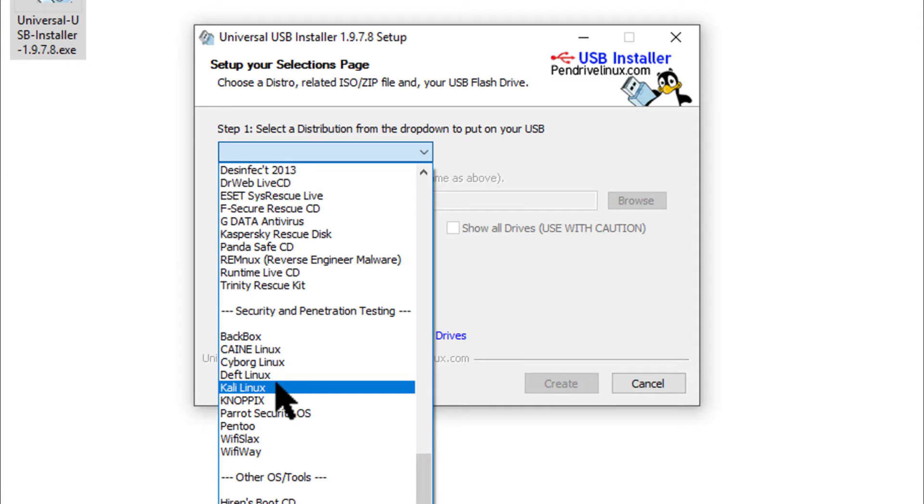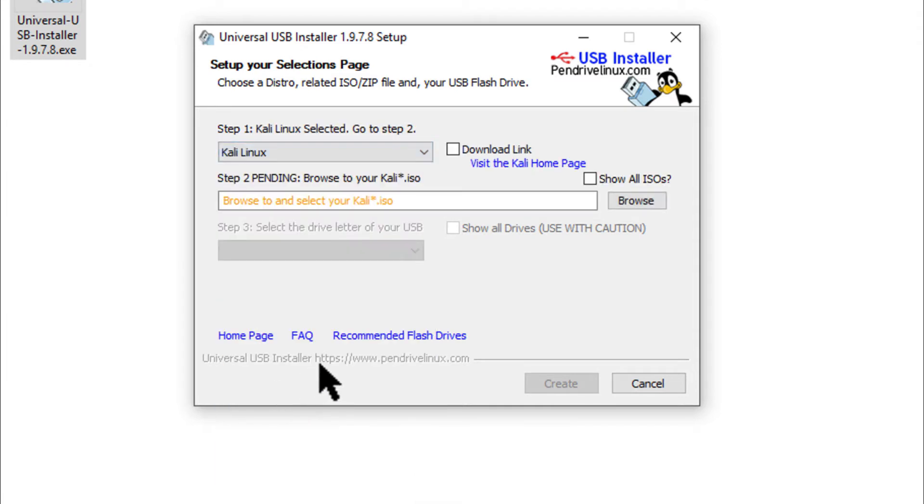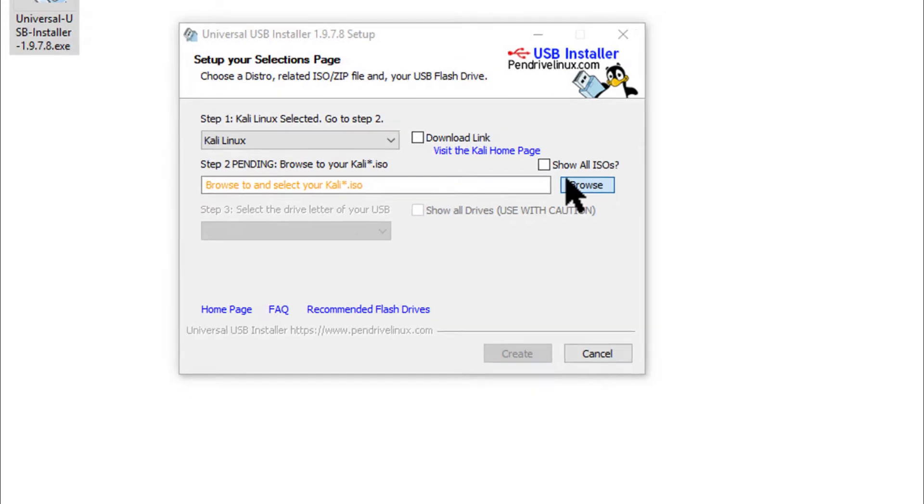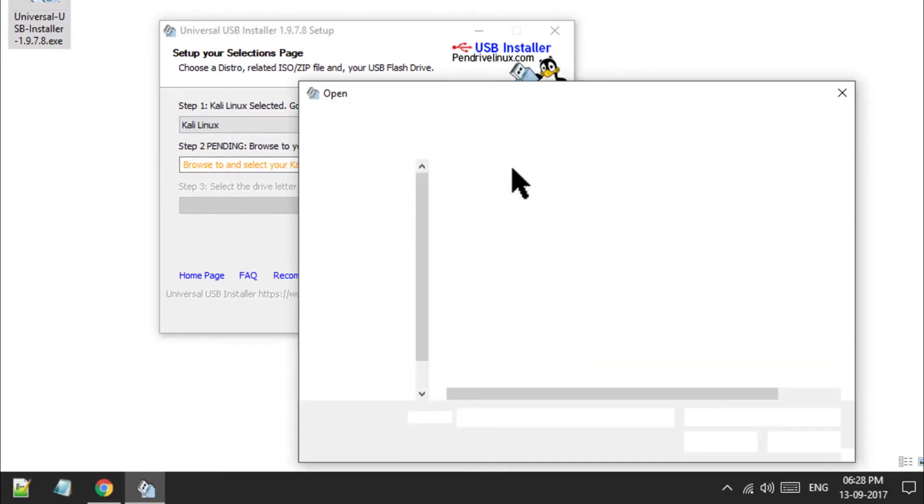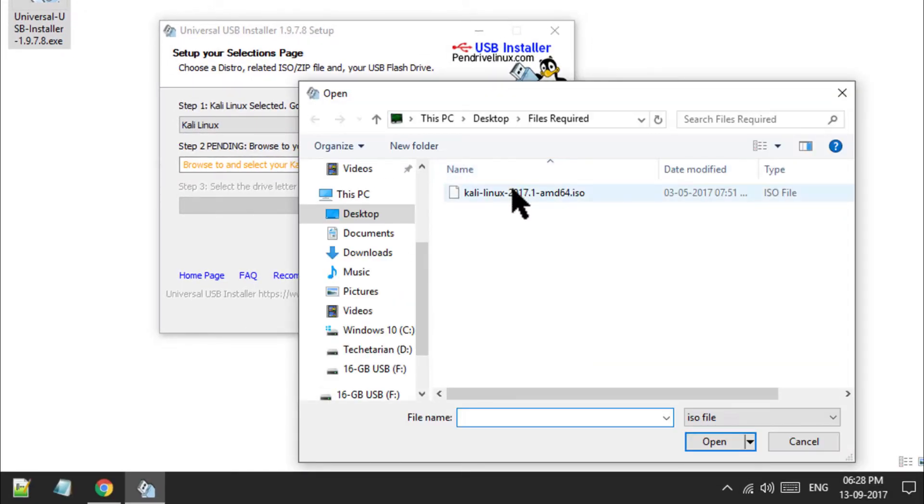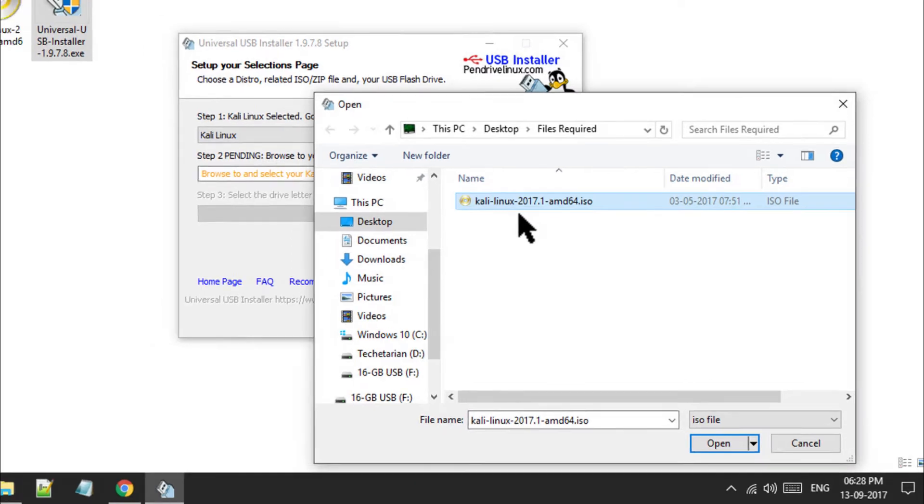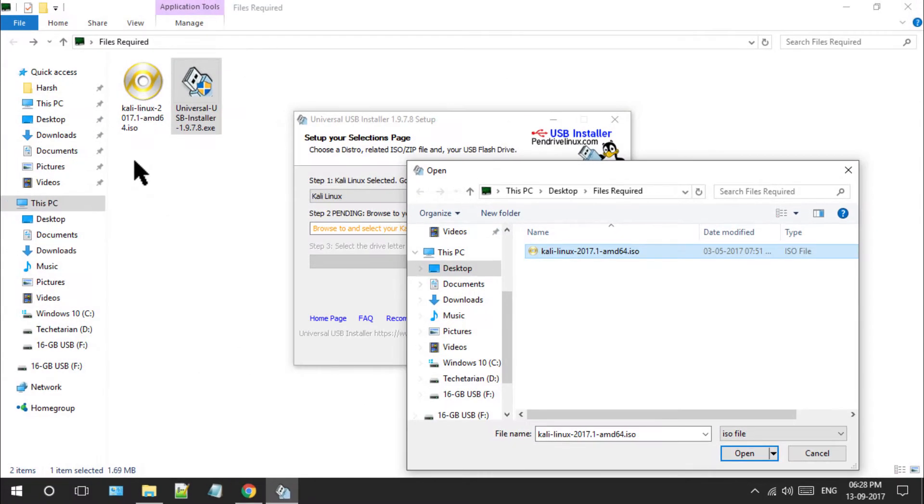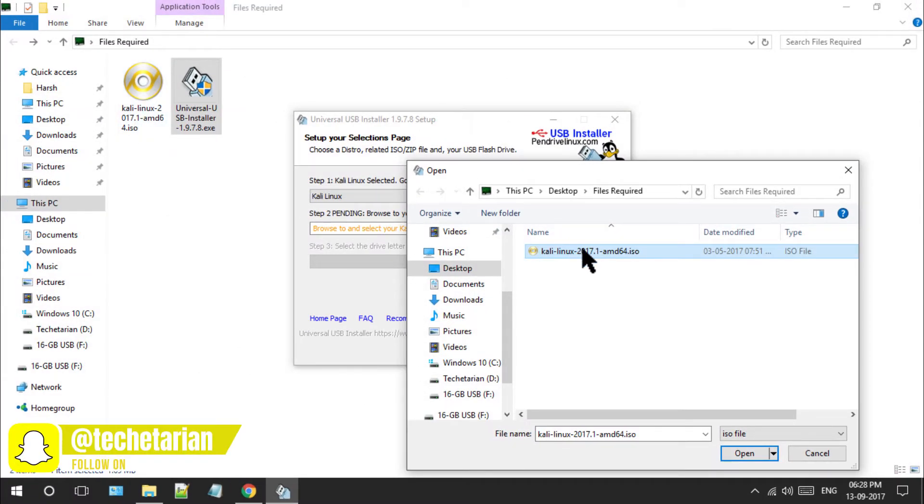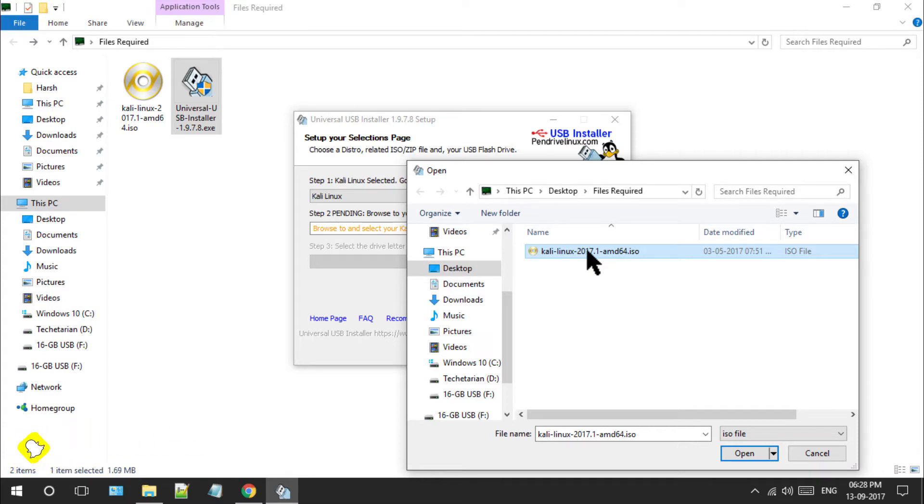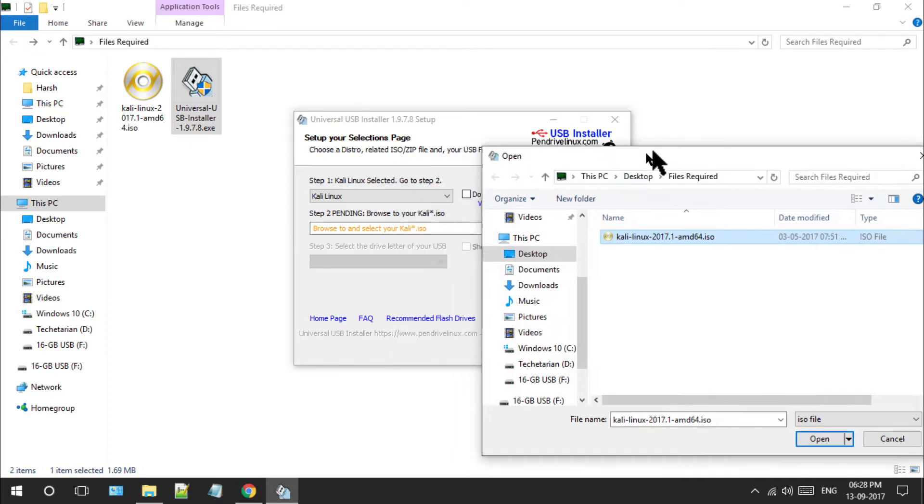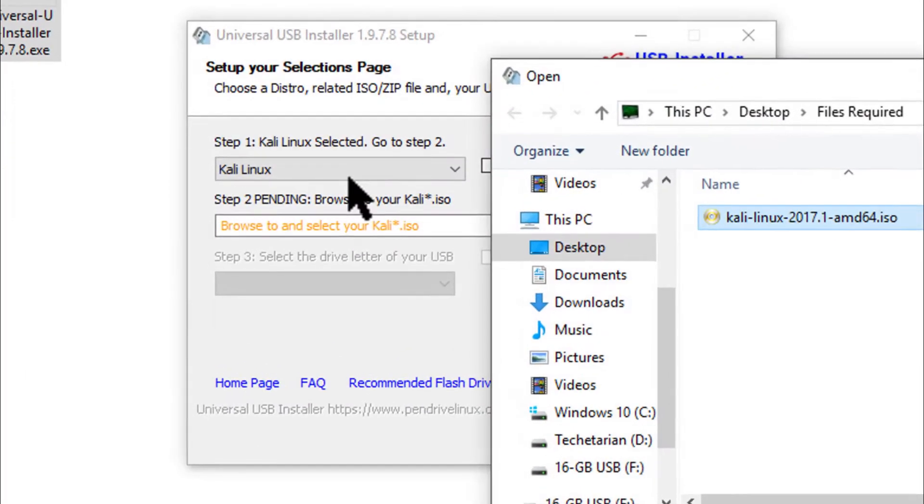Now click on the browse button and locate the downloaded Kali Linux ISO file. Let me tell you one important thing about this software: if there are multiple Linux ISOs available in the folder, it will automatically hide all other ISOs and show only the ISOs of the pre-selected distribution. Since I selected Kali Linux in the drop-down menu, it will only show ISO images of Kali Linux and hide all other distributions.